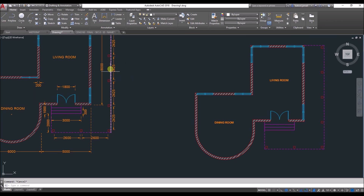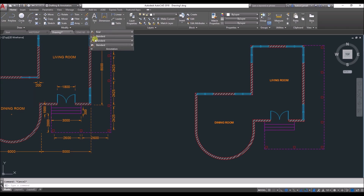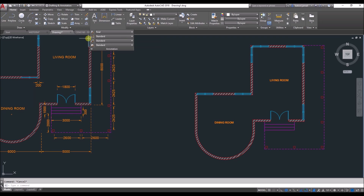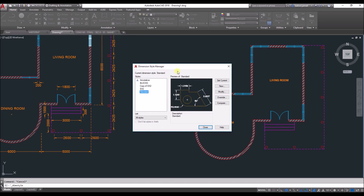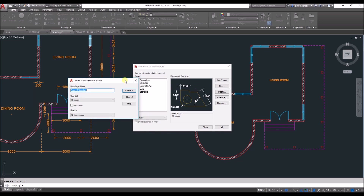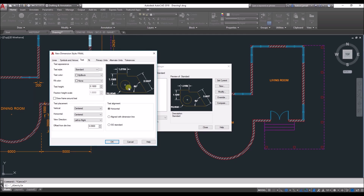Next, we need to add the dimension. For dimensions, you first need to change the dimension style. Go to annotation and click on the dimension style icon to open the dimension style manager. Add a new one by clicking new and entering your name — for example 'final'. Make sure to start with Standard and ensure there are no ticks on Annotative. Then click Continue to begin changing the settings.